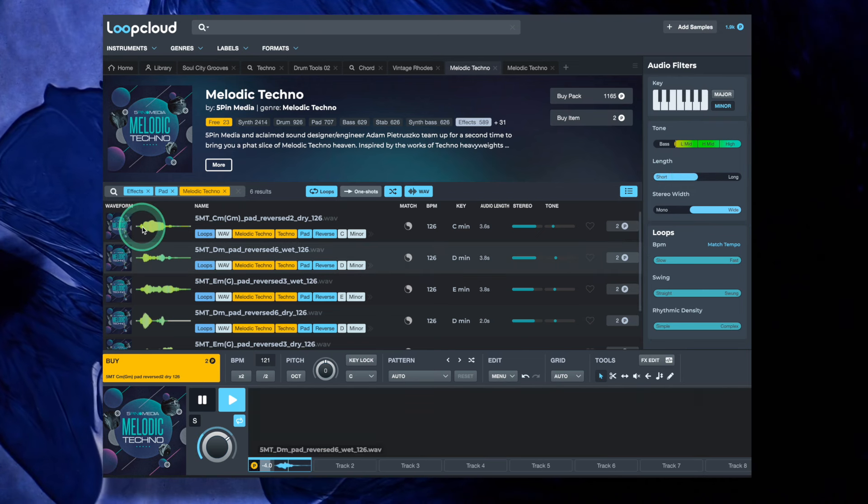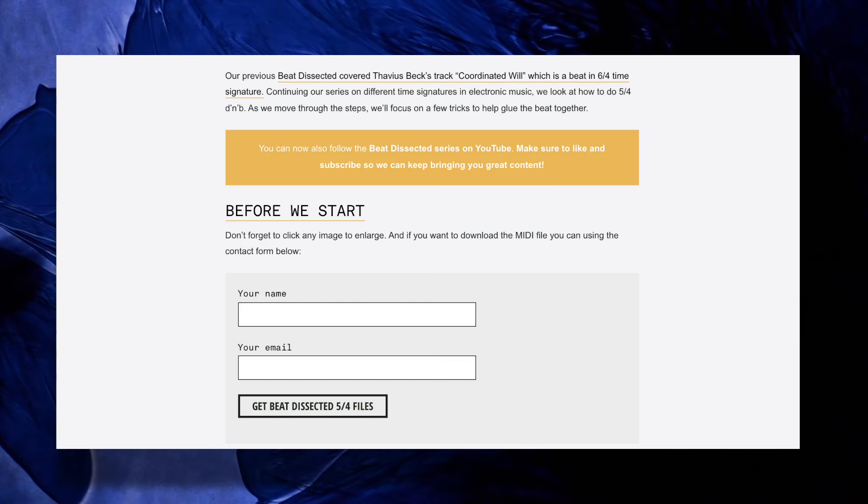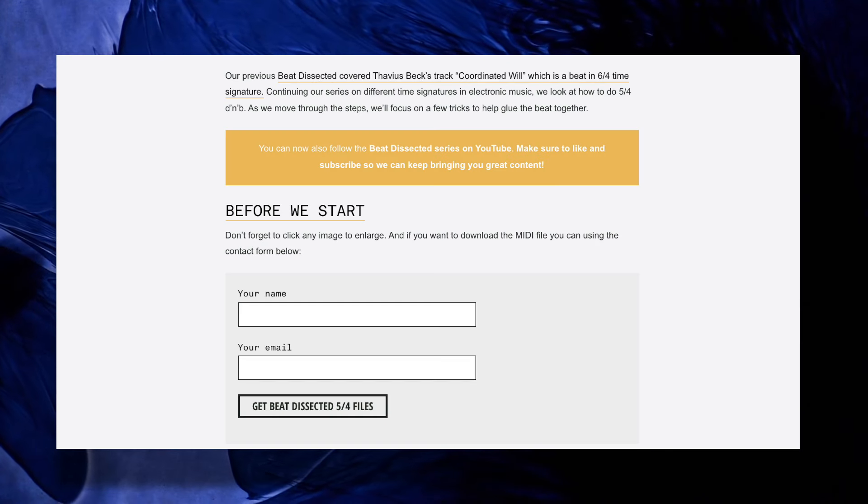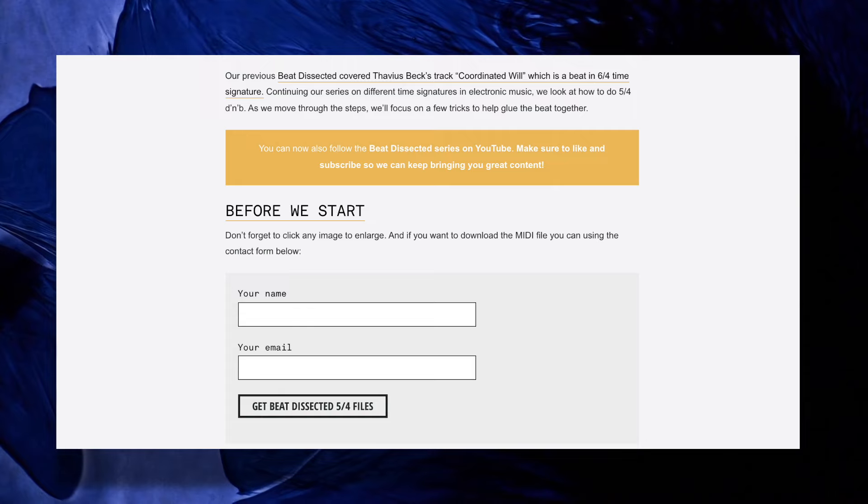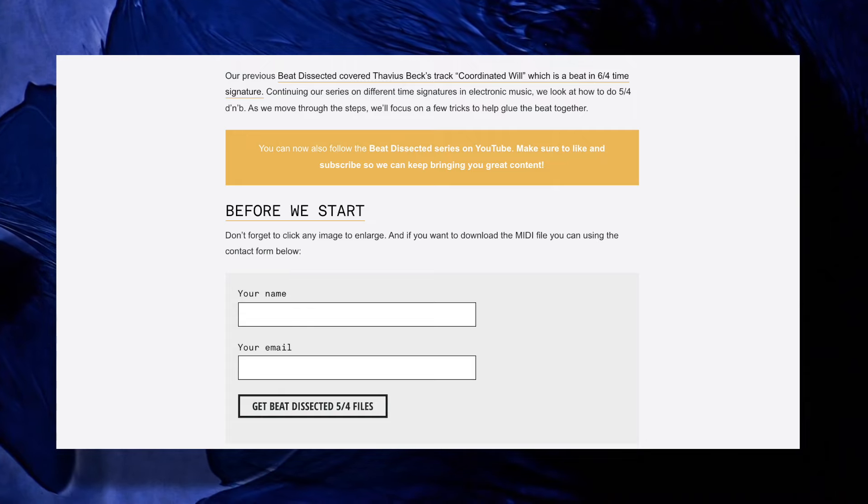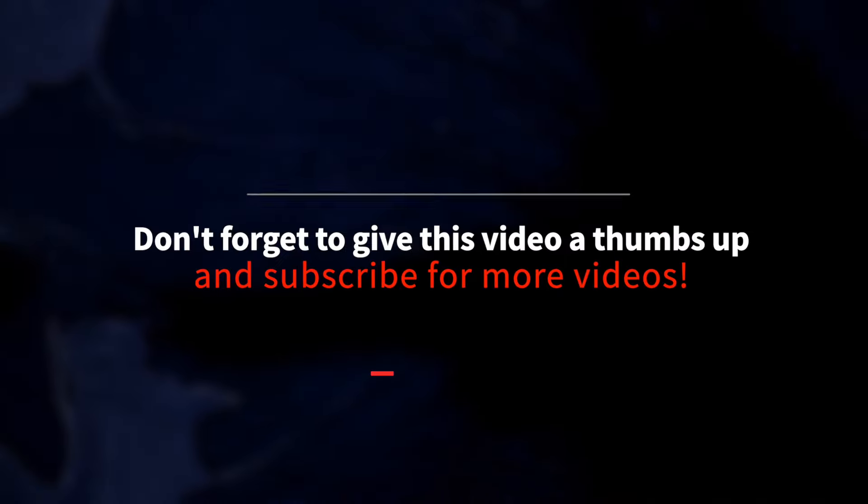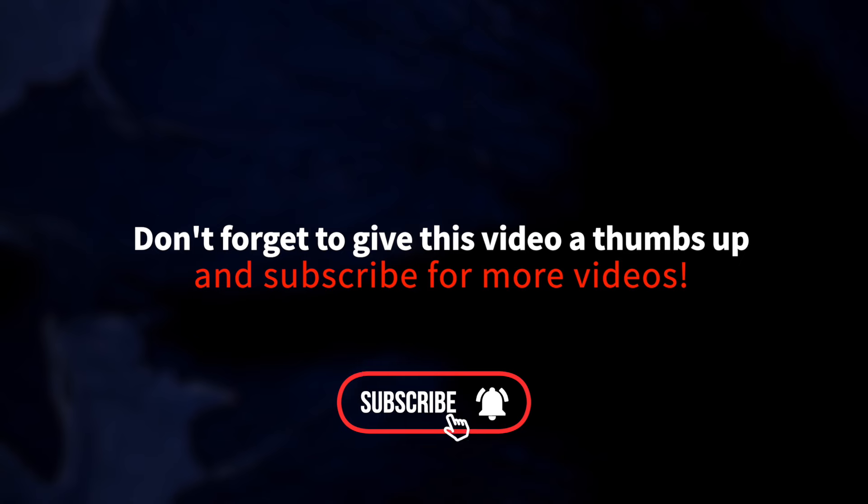Before we get started, you can also download the MIDI file from this video's article version using the link in the description. Also make sure to subscribe to our channel to get the latest content from ATTACK Magazine.